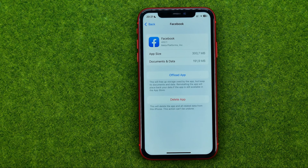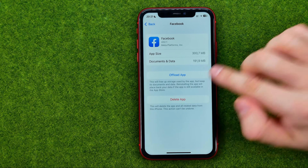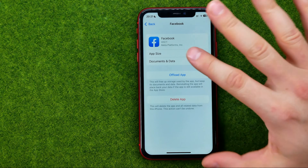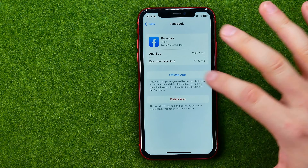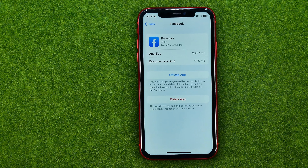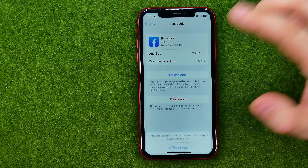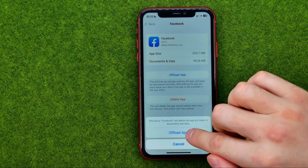In here, we need to tap Offload App, and that will remove all your core data app files from your iPhone, including the cache file.